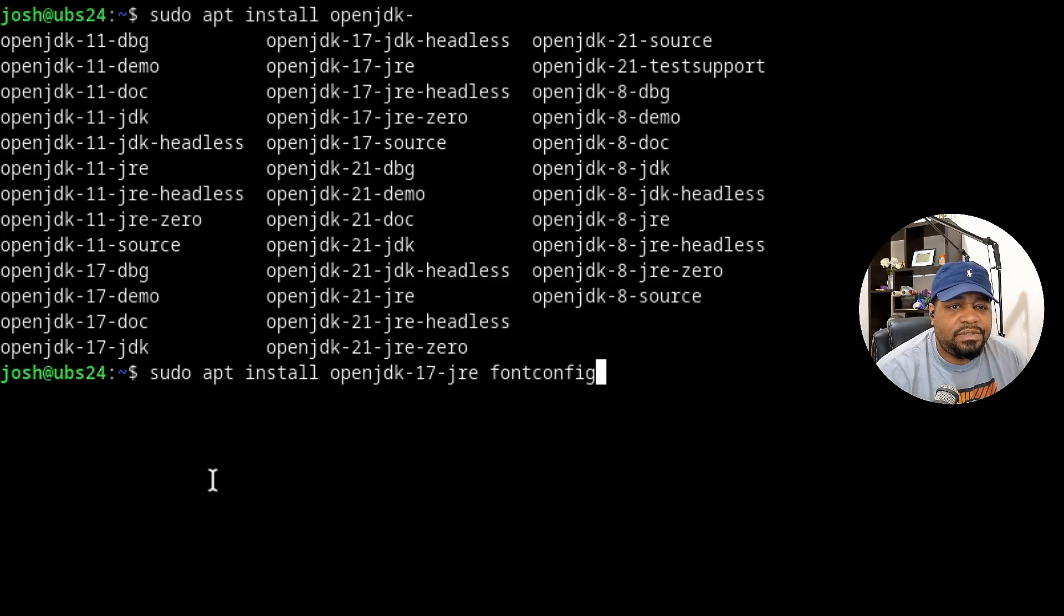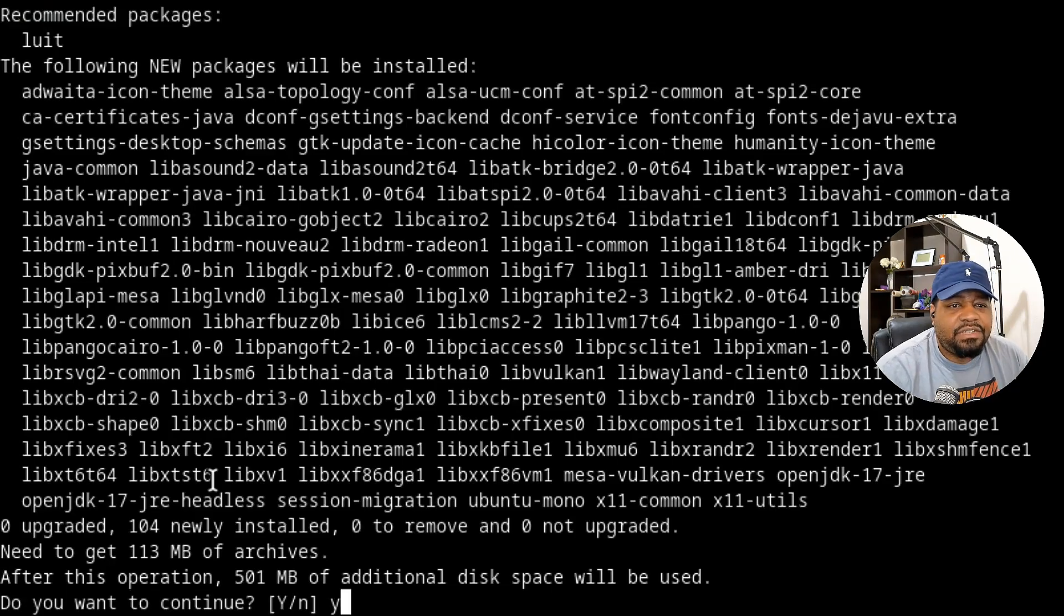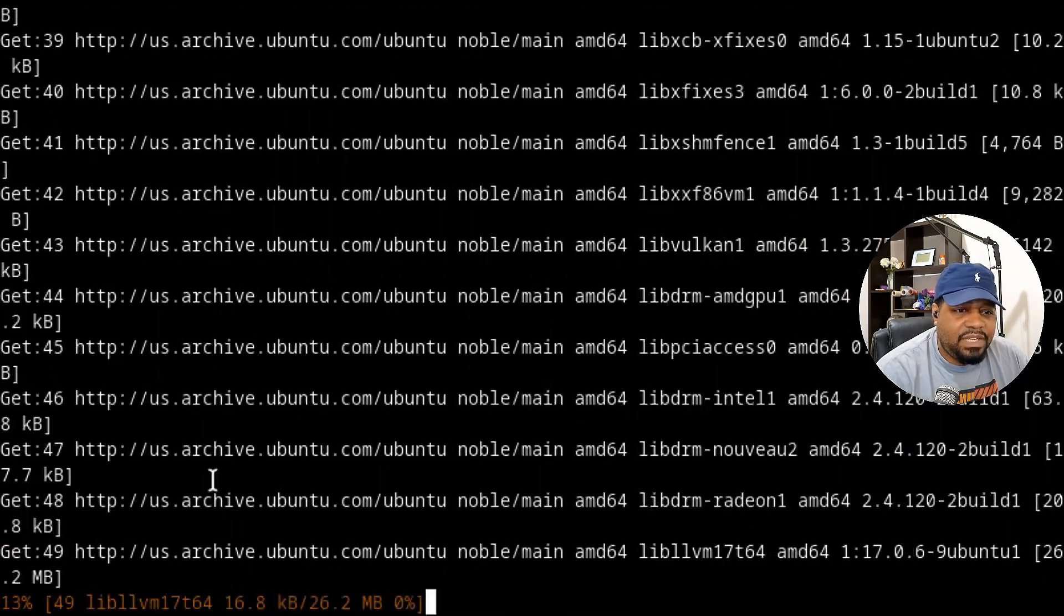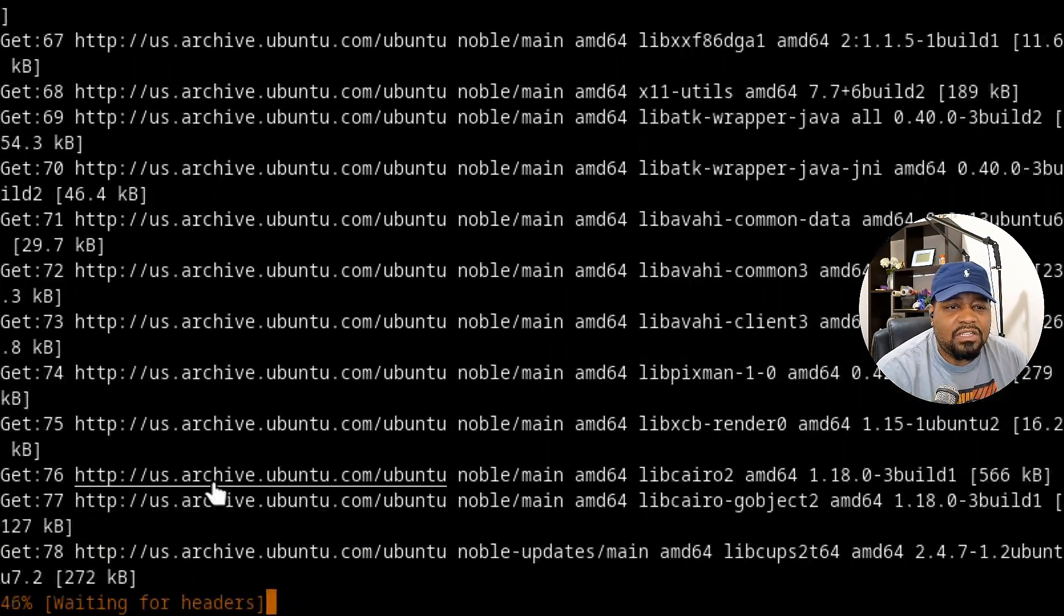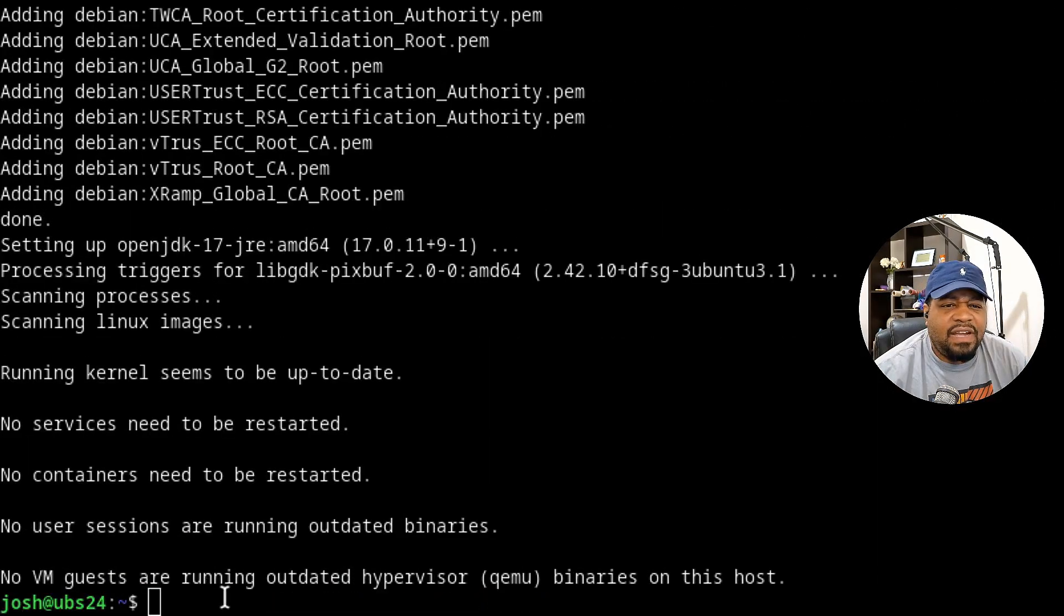Let's just make sure this is installed on the server as well. Scroll down, press enter. This will go through and install Java for us, as well as that other dependency. I'll be back when these installations complete.